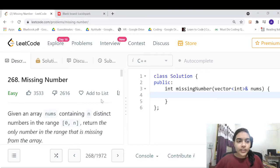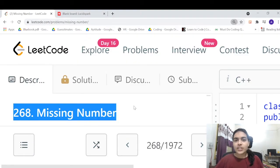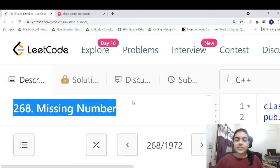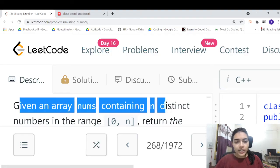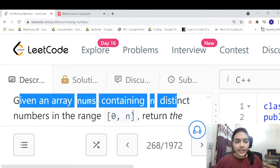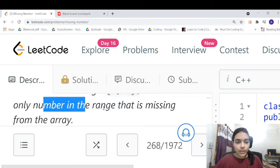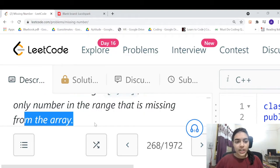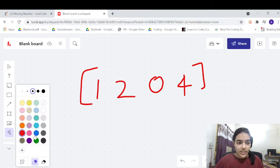Hello guys, welcome to another video in the series of coding. Today we are going to do a very simple problem which is called Missing Number — simple but interesting. You are given an array nums containing n distinct numbers in the range 0 to n, and you have to return the only number in the range that is missing from the array.